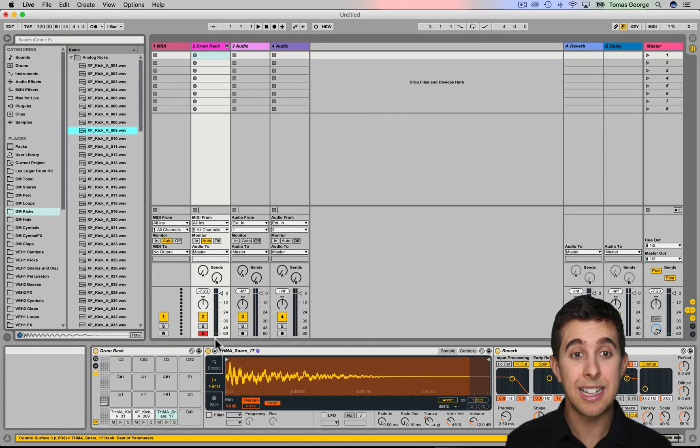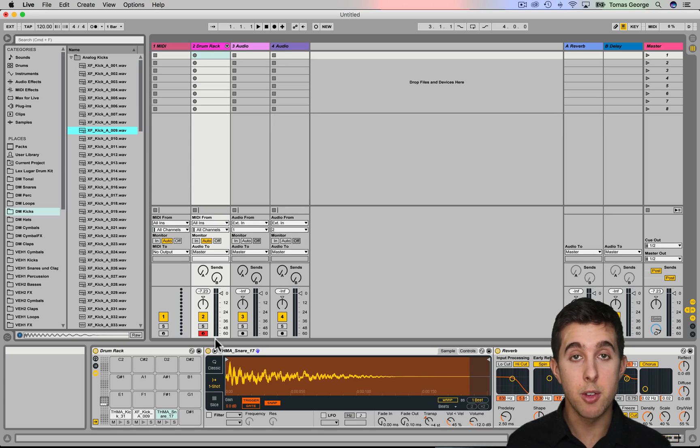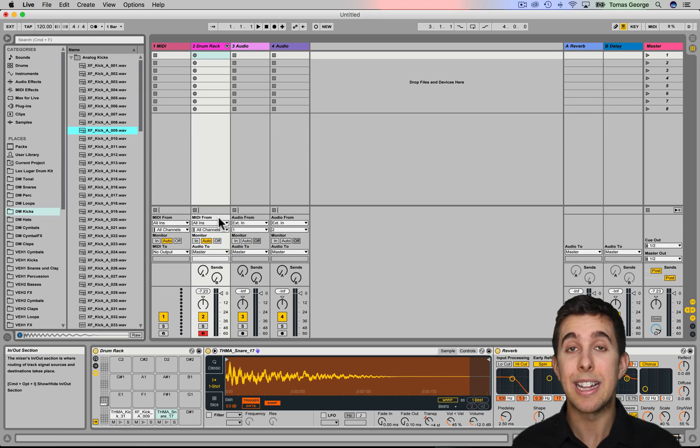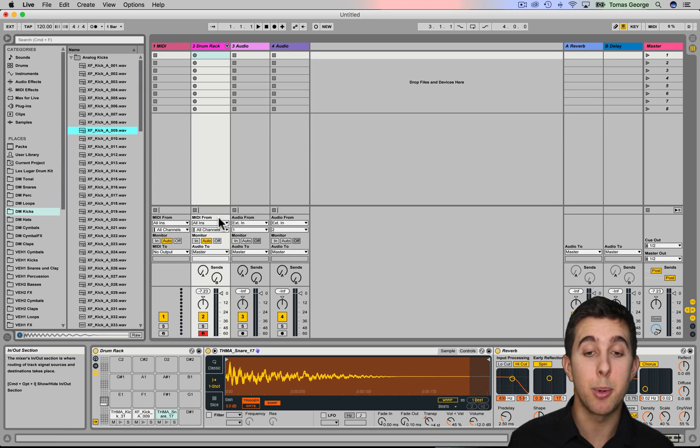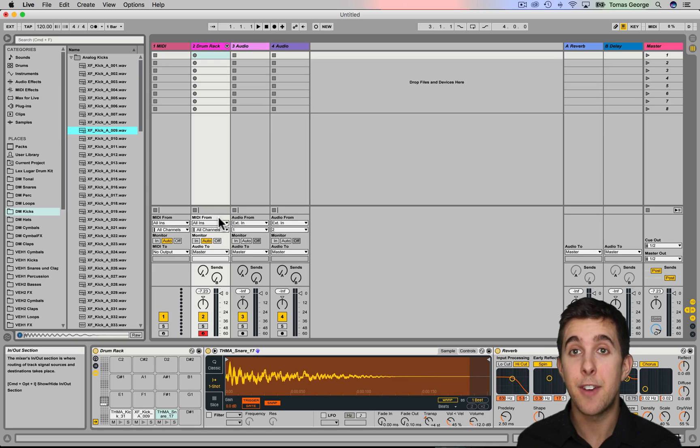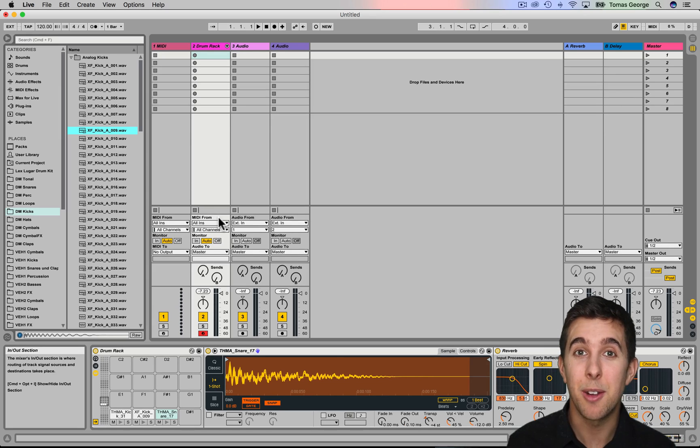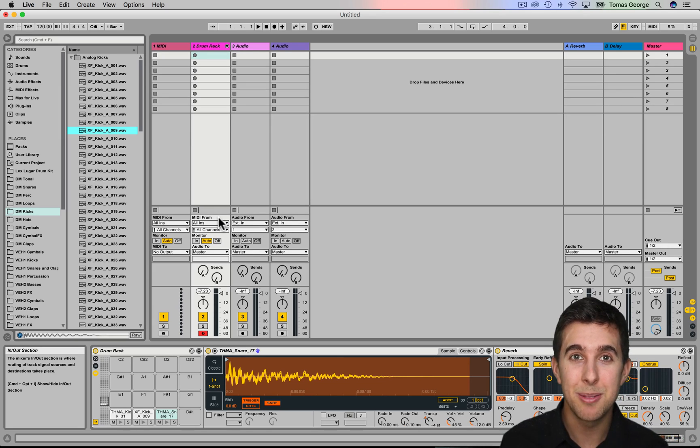So that's basically just a quick run through of the drum rack in Ableton Live 9, and how you can quickly drag on samples and just manipulate and add effects to these samples, which I think is a fantastic feature in Ableton. So thank you for watching.